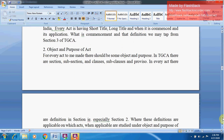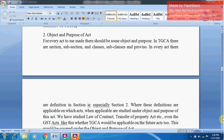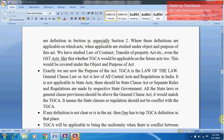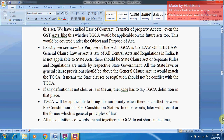Now we will see the object and purpose of the TGCA. For every Act to be made, there should be some object and purpose. In the TGCA there are sections, subsections, clauses, subclauses, and provisions. Under the object and purpose we study which definitions apply to which Acts, and when they are applicable. Whether the TGCA would be applicable to future Acts is also covered here. The TGCA is the Law of the Law — it is law of all Central Acts and Regulations in India, and is not applicable to State Acts.